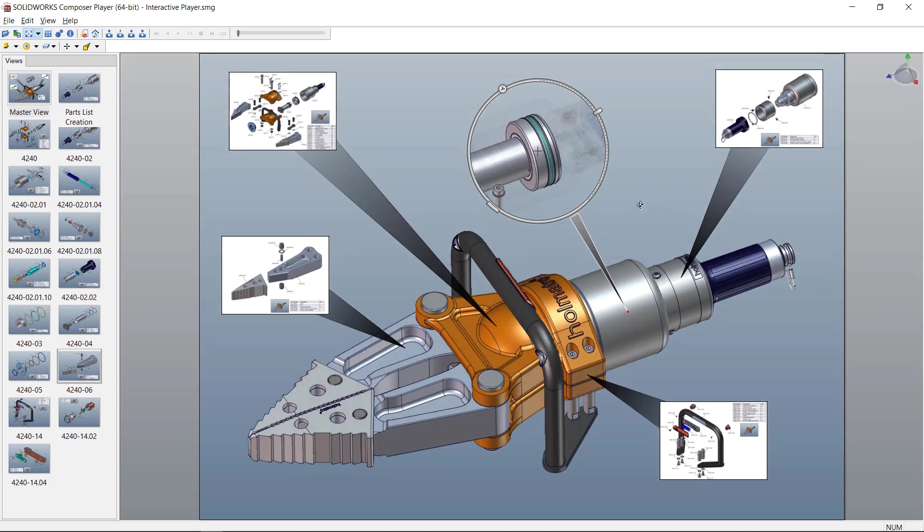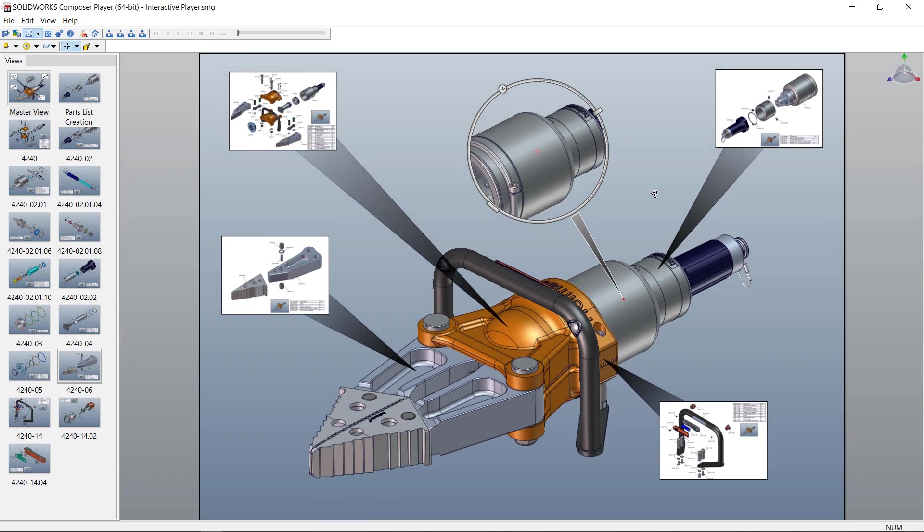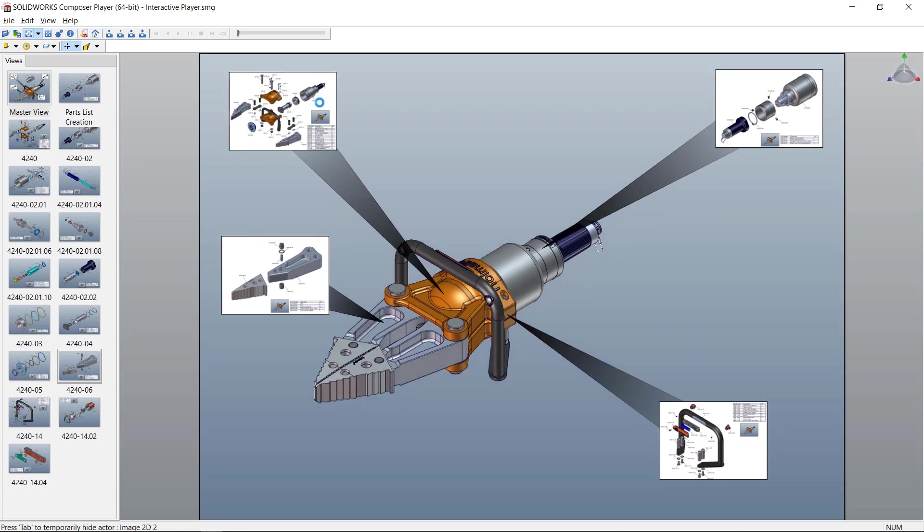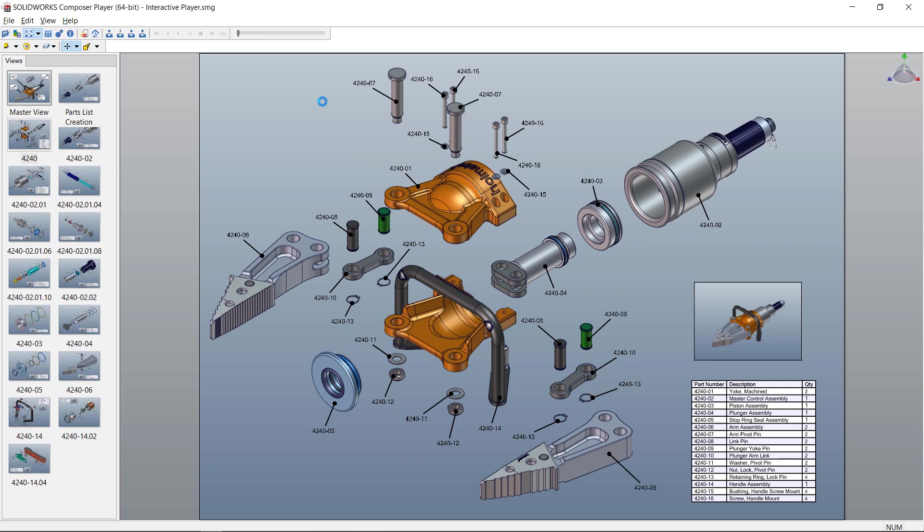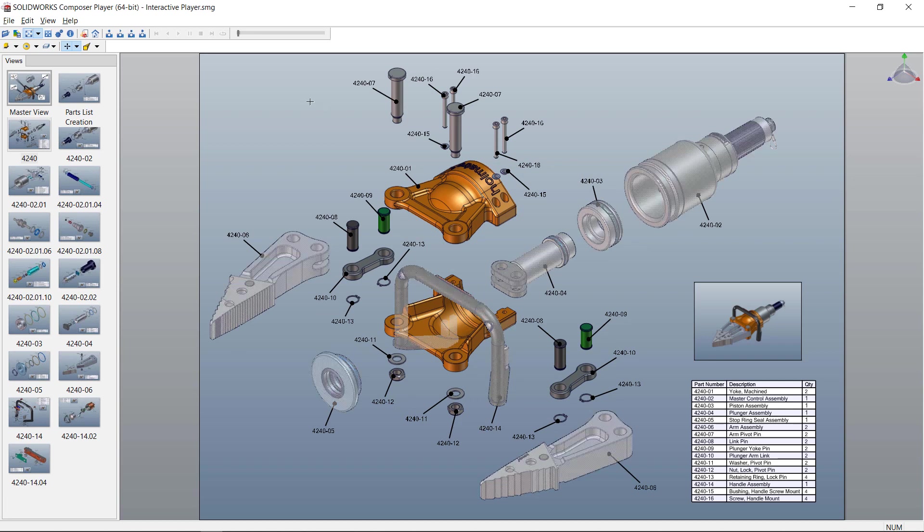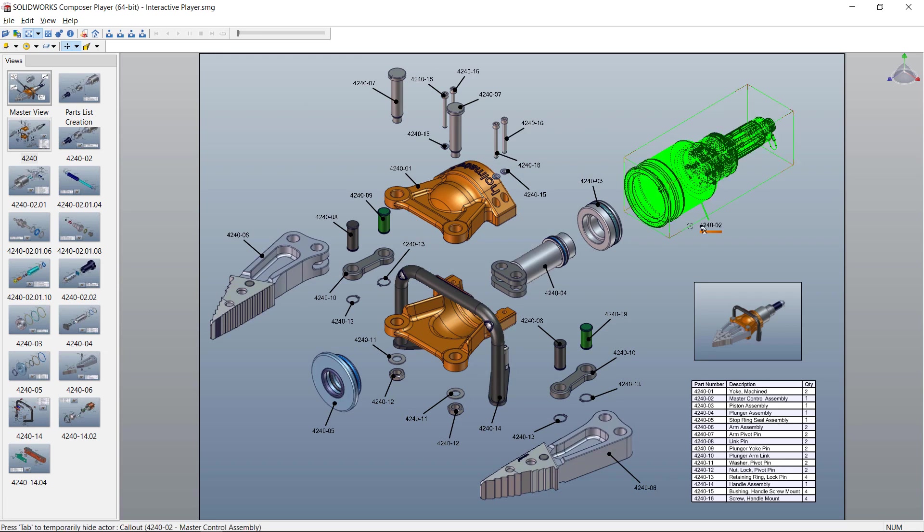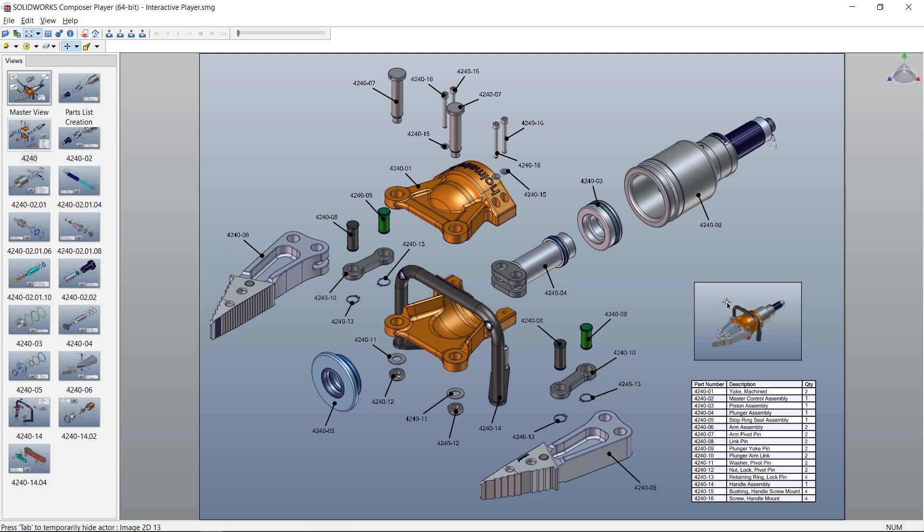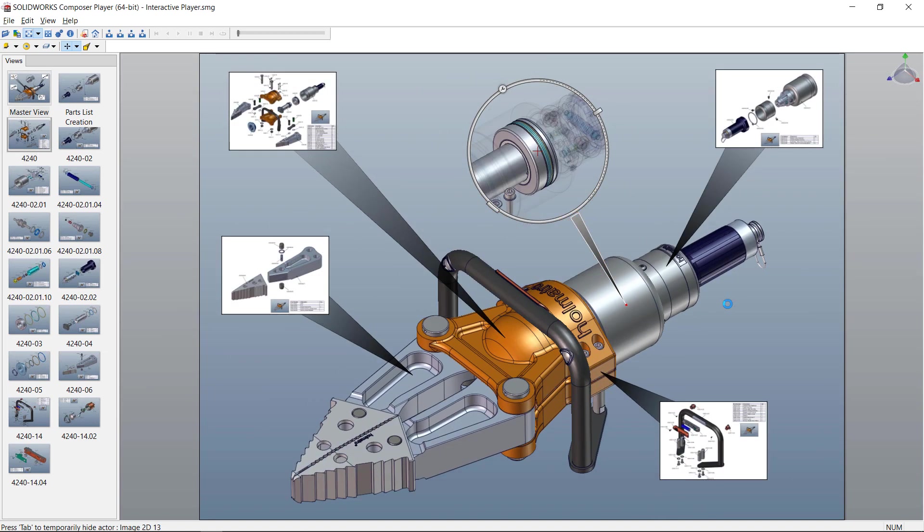This is the SolidWorks Composer free player and if I want to navigate this assembly and all these views on the left, one easy way to do it is just to click on the view that I want to navigate to. When I navigate to that view it will have the original view to navigate back to.